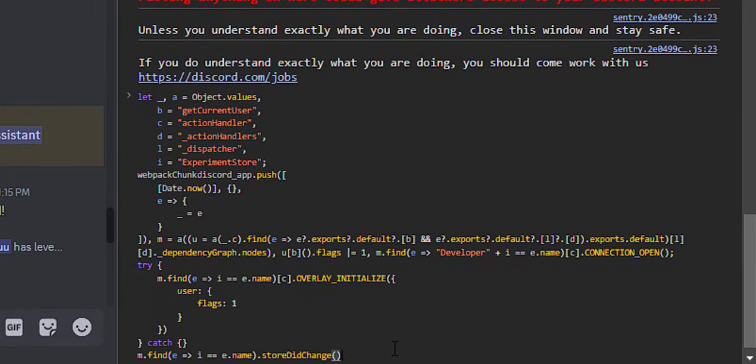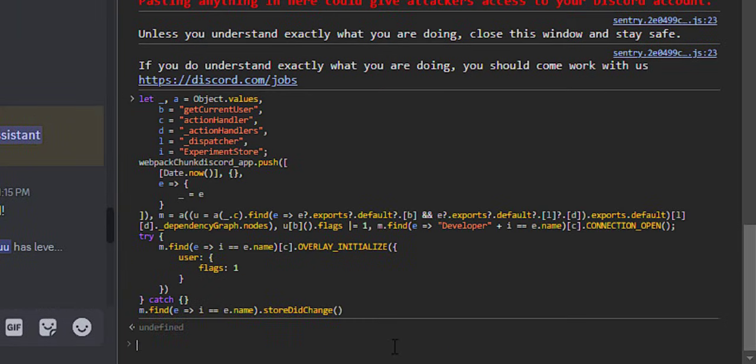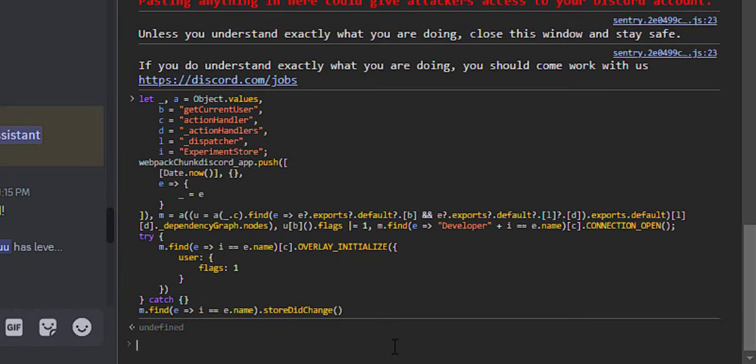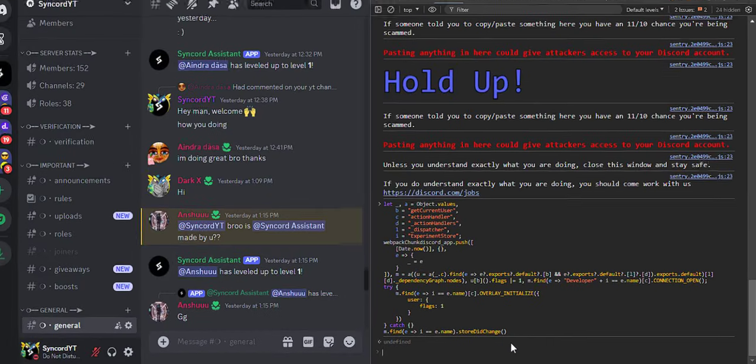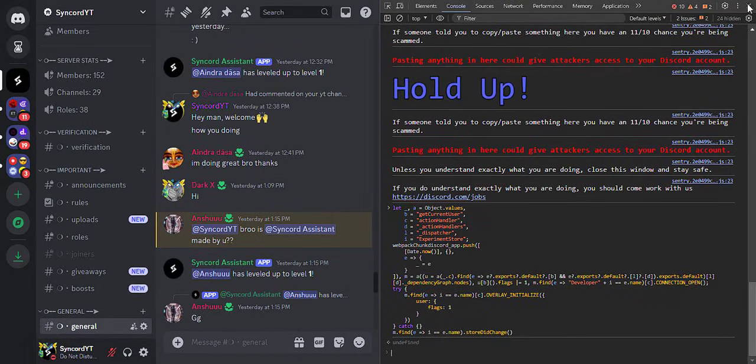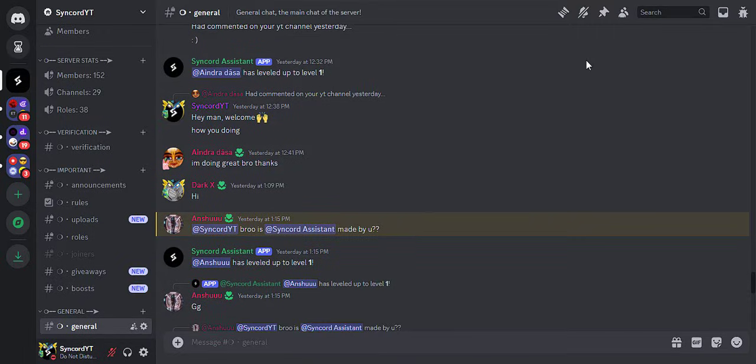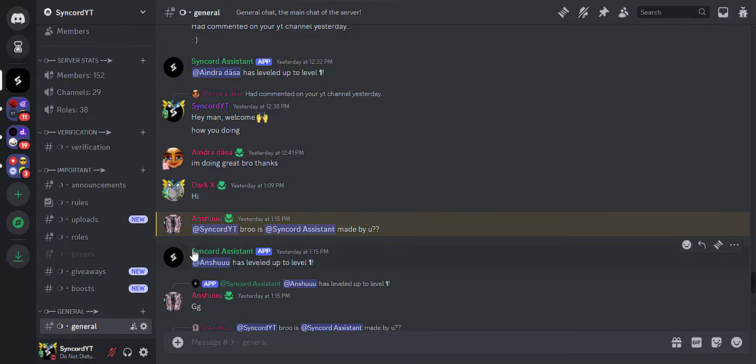So basically this code says, Hey Discord, I'm a staff member, so show me all the new features that are coming up so I can test them. Discord tried to fix this issue in many ways, but failed. So this is the most recent code that allows you to enable experiments in Discord.